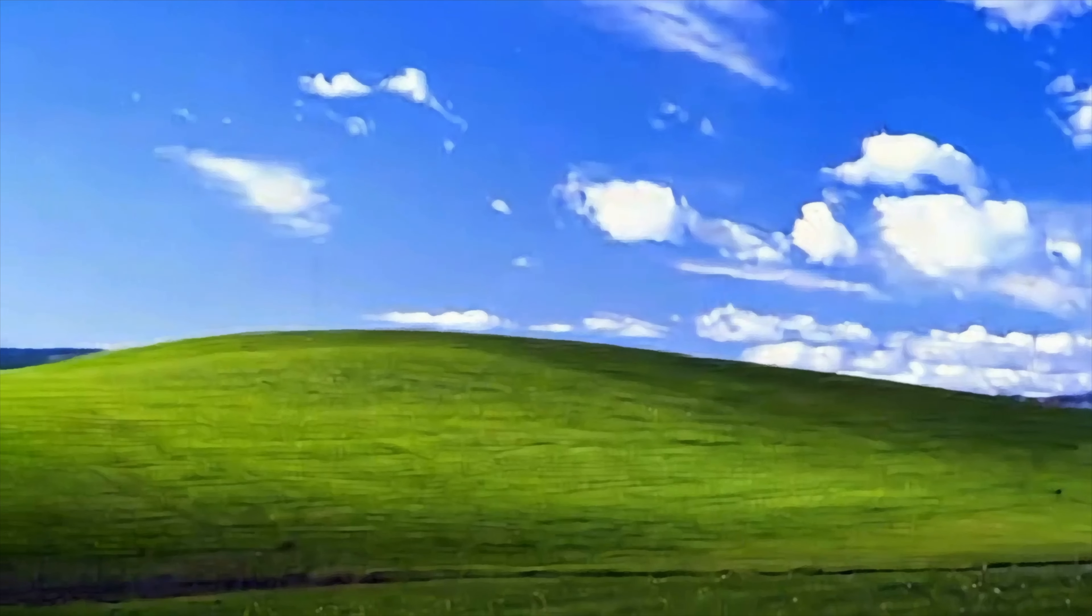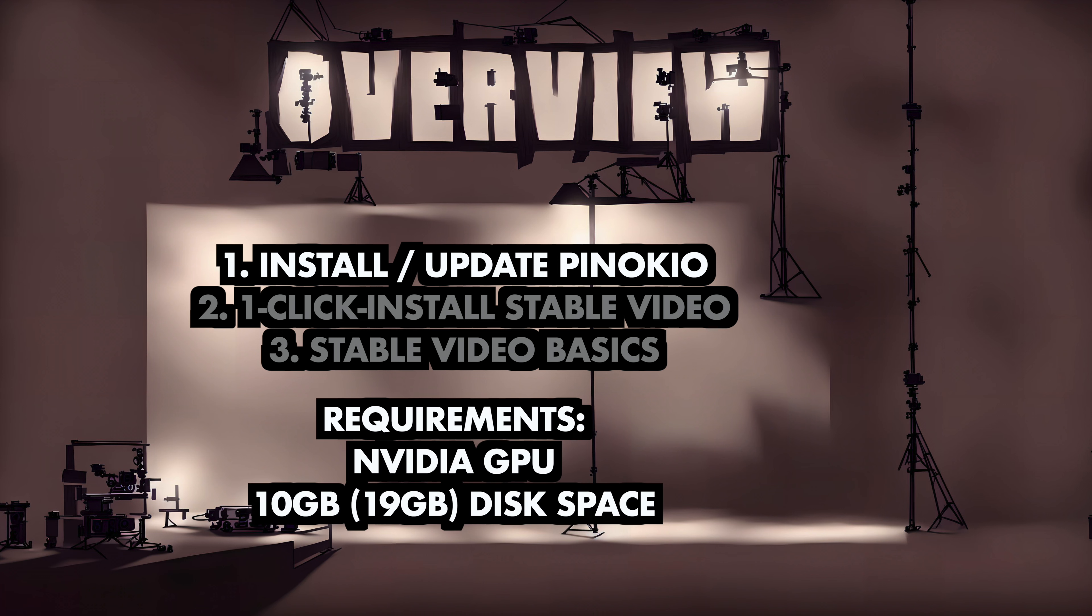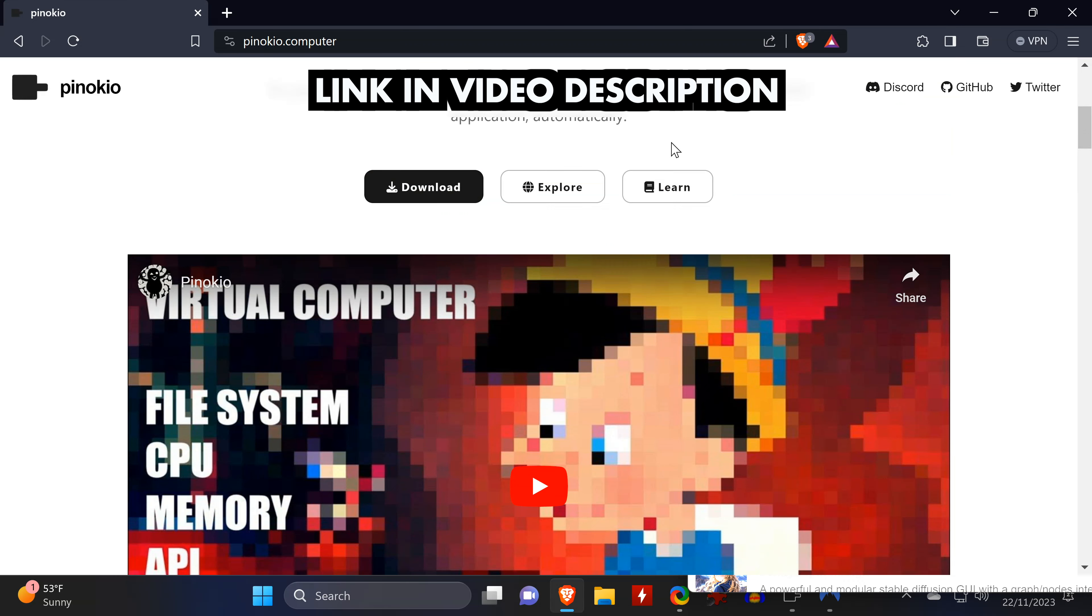Keep in mind that this is far from perfect, and will possibly produce some things you wish you didn't have to see. First, we will install or update Pinocchio, which then allows us to install Stable Video Diffusion the easy way. Finally, we will look at the basics of using Stable Video, but to run this on your own machine, you need an NVIDIA graphics card and at least 10GB of disk space for one model, or 19GB for being able to use two of the models.